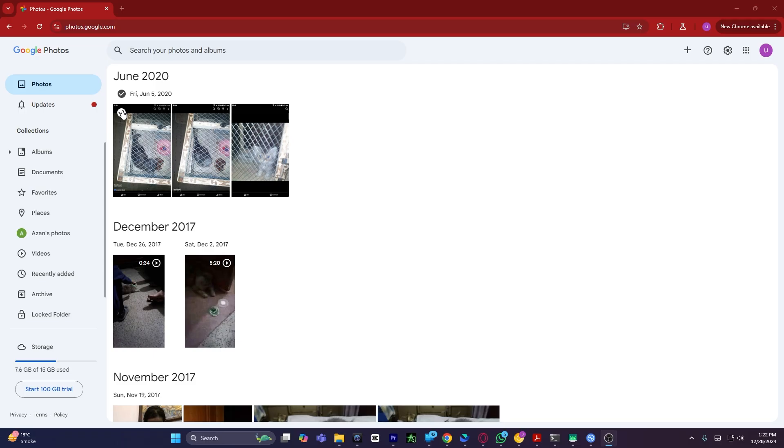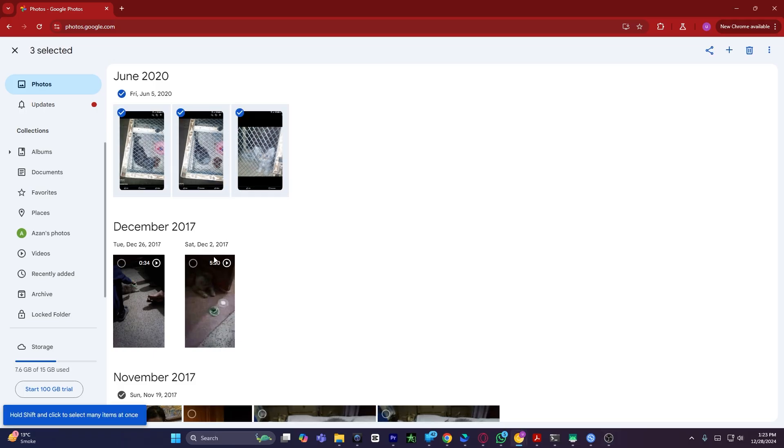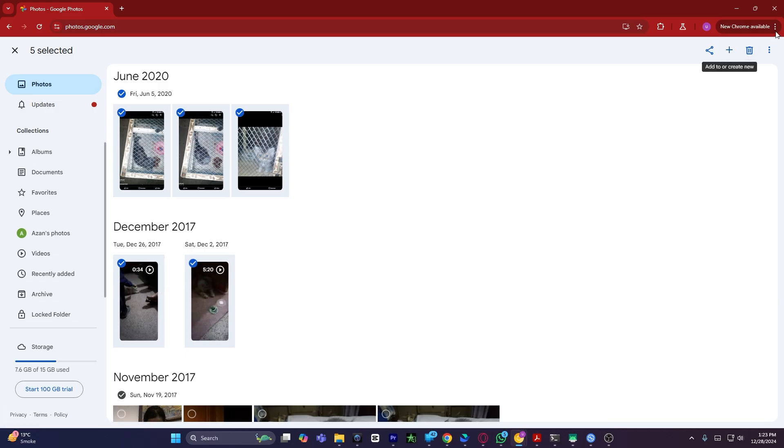For example, I will select these five pictures: one, two, three, four, five. These are two videos and three photos. What I will do is click on the three-dotted button on the top right corner.